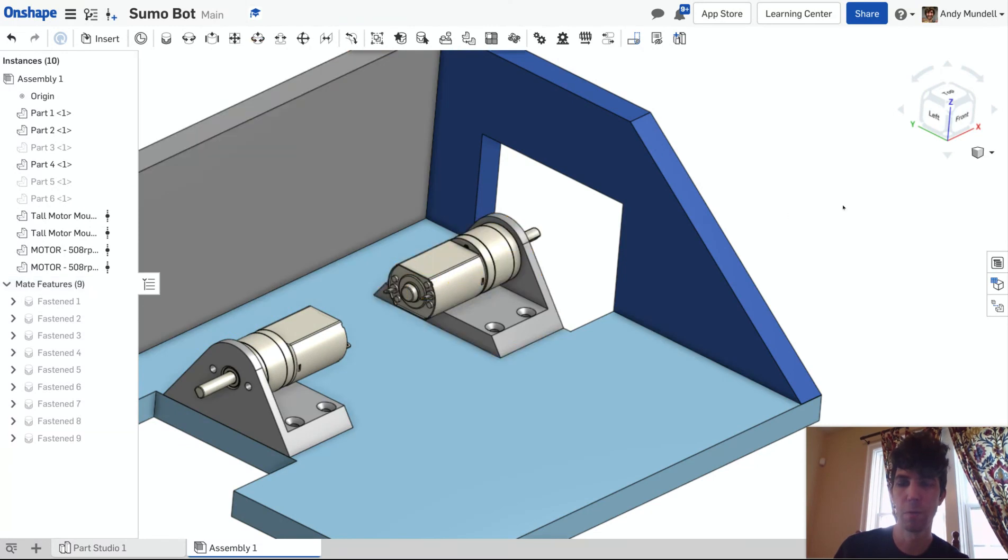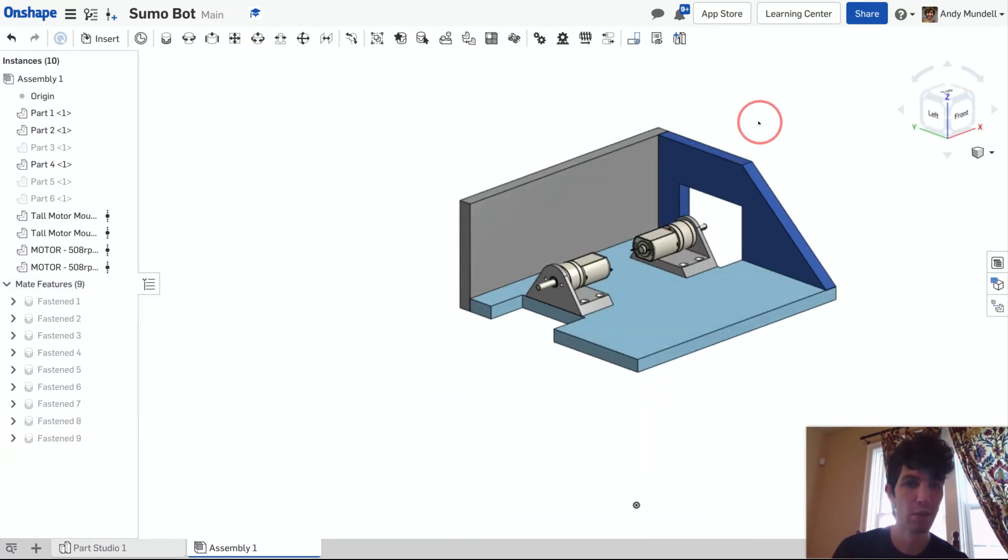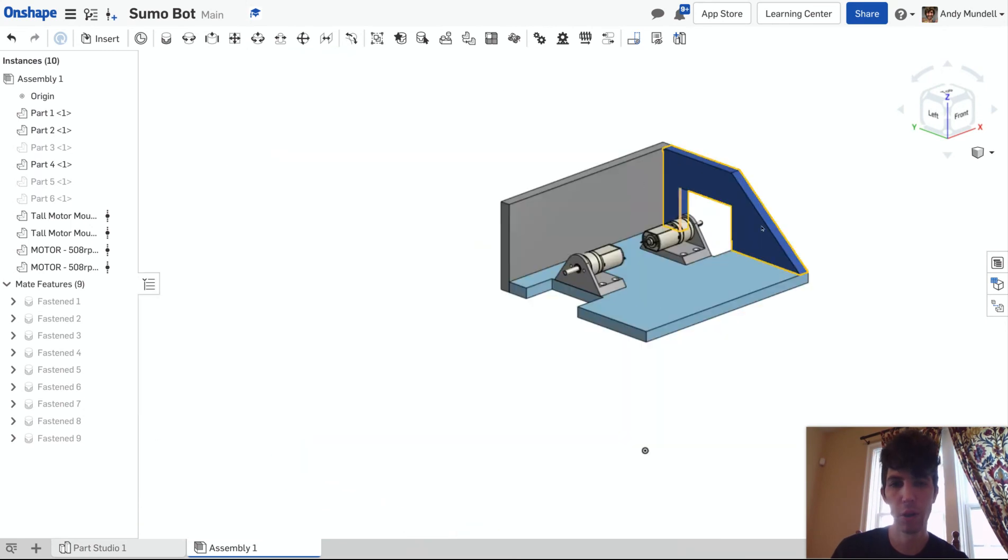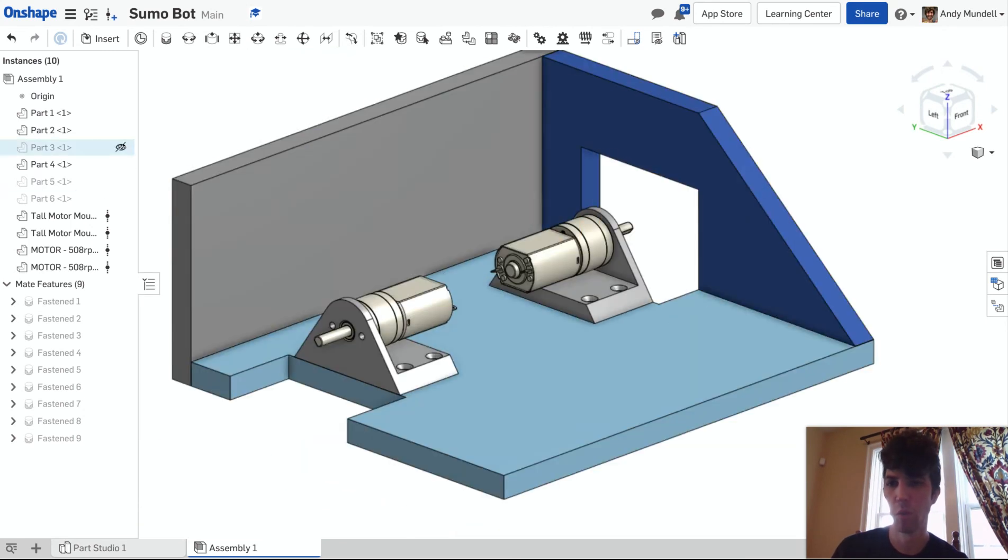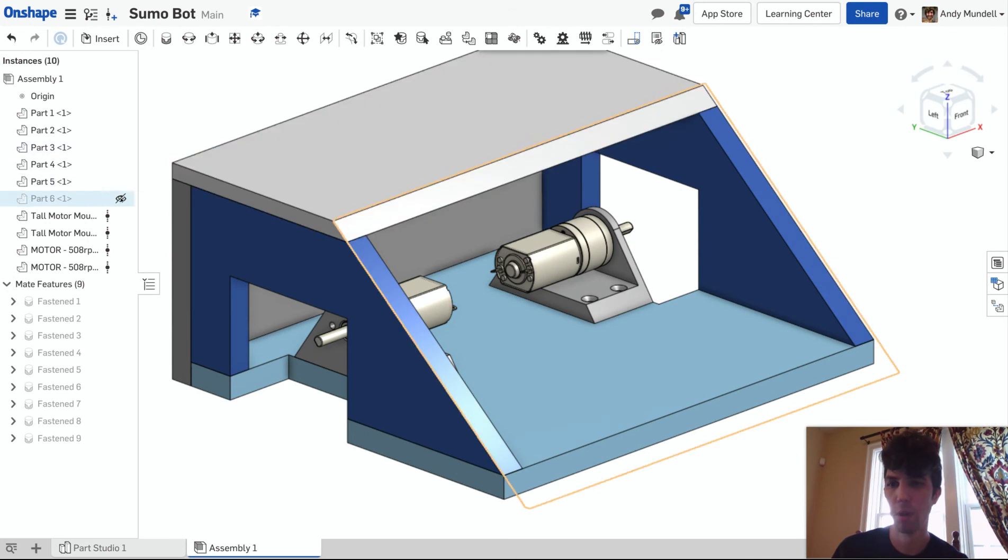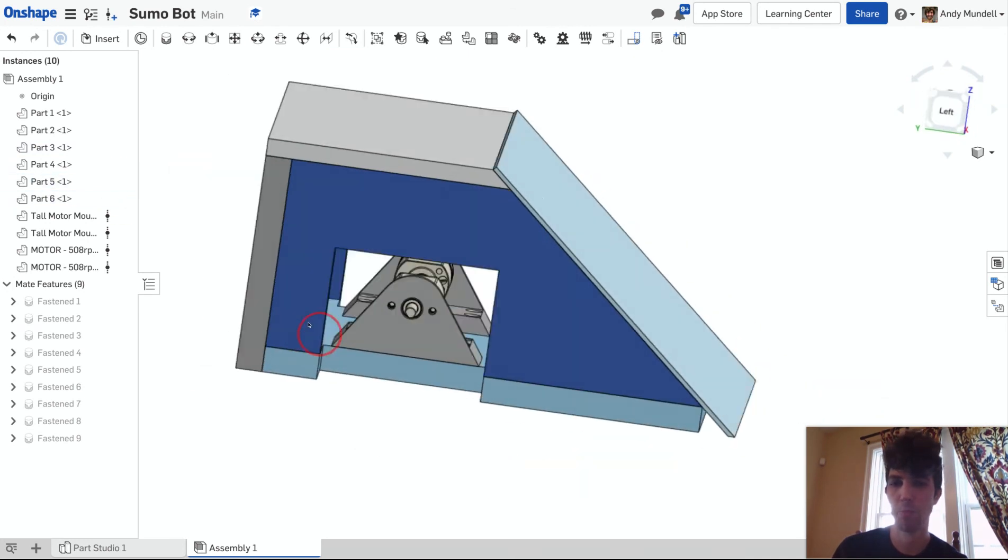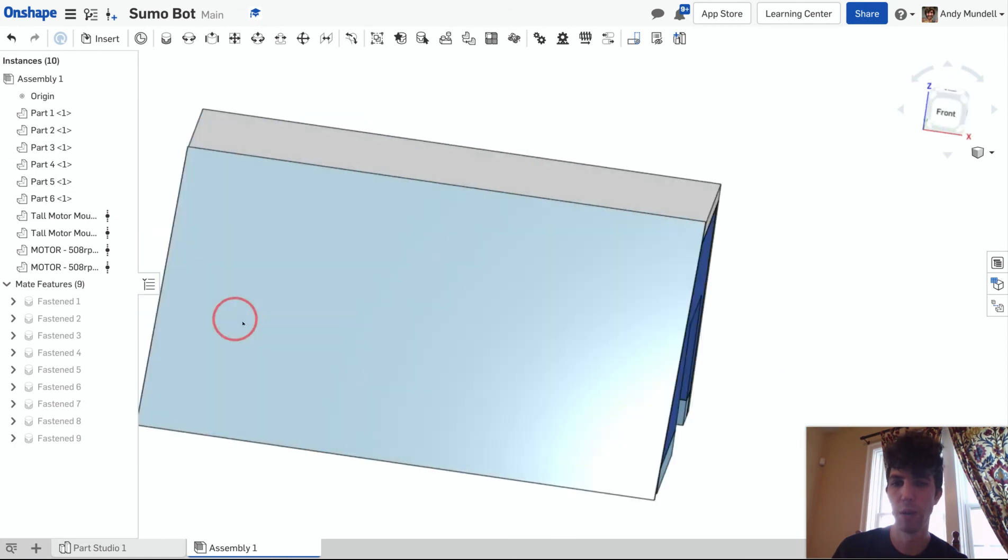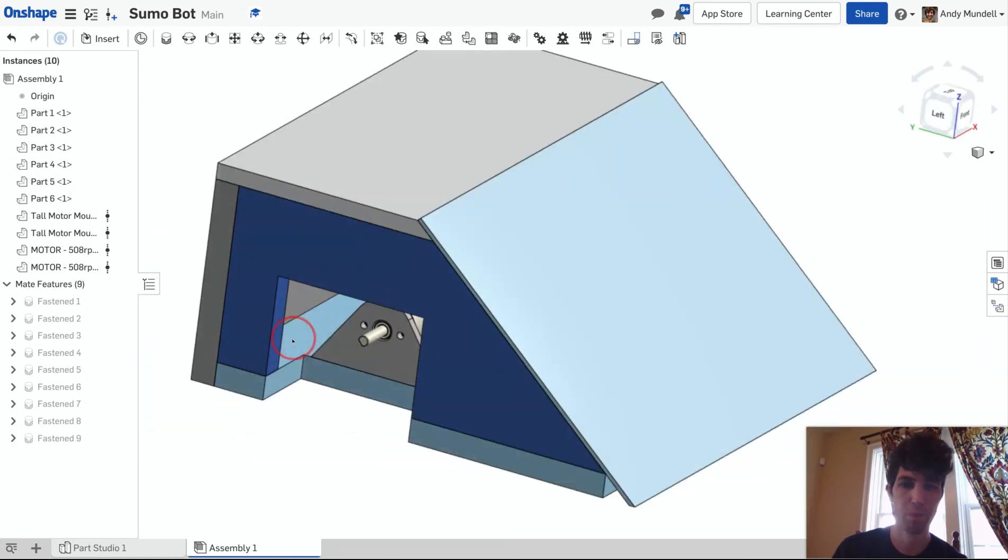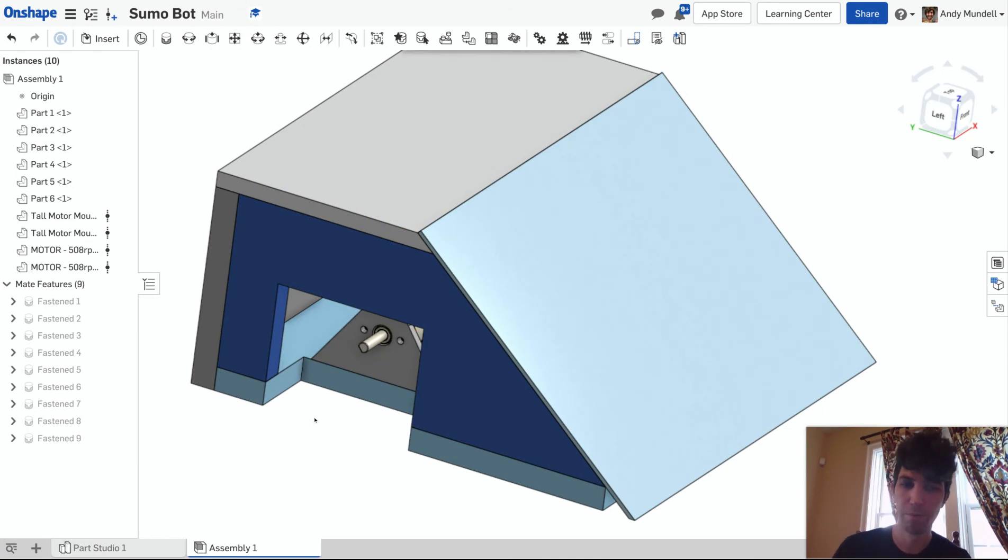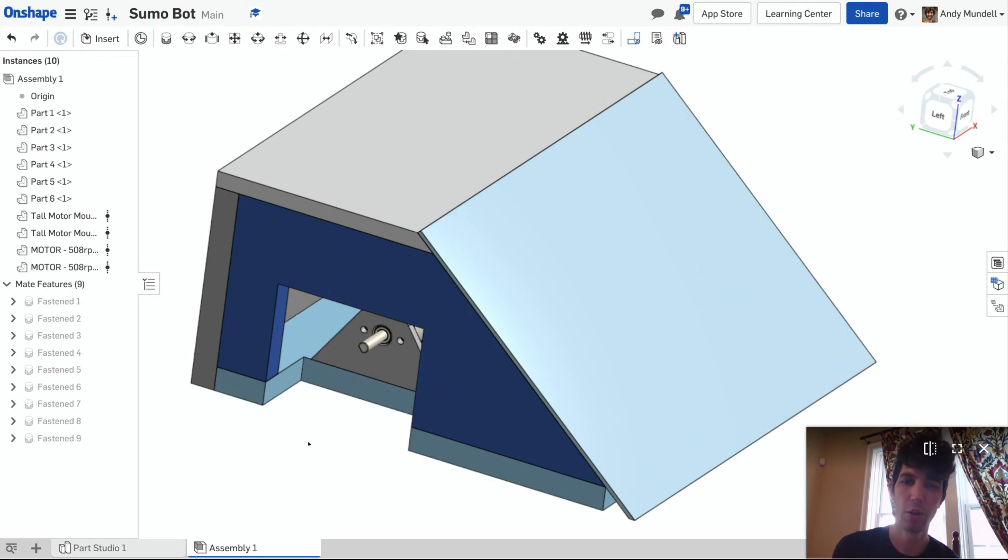Everything looks good. Okay, the last thing I want to show you is, remind you that we did hide some parts here so we can see inside. I want those parts to reappear. I can click them over here, the little eyeball, make them reappear. Starting to really throw together the Sumo Bot. It's really coming together nicely. So that's how you take parts that you didn't create from another document that has been shared with you and put them into your assembly. Good luck. Let me know if you have any questions.